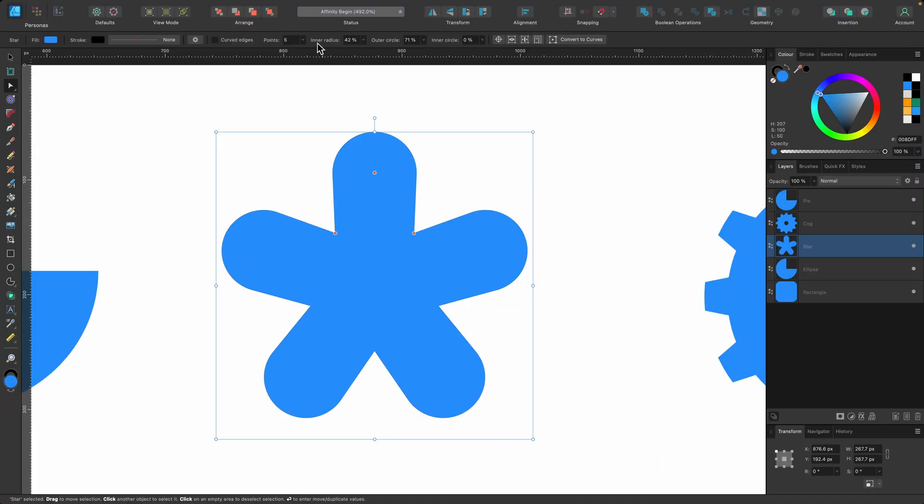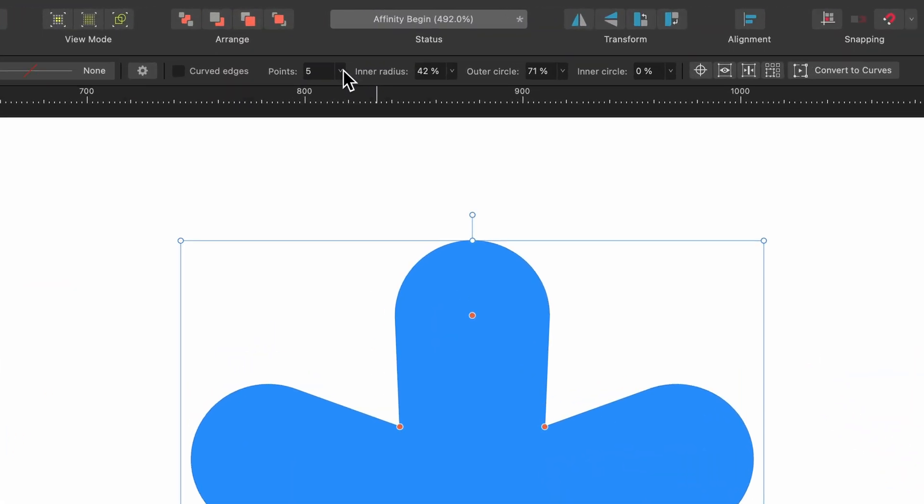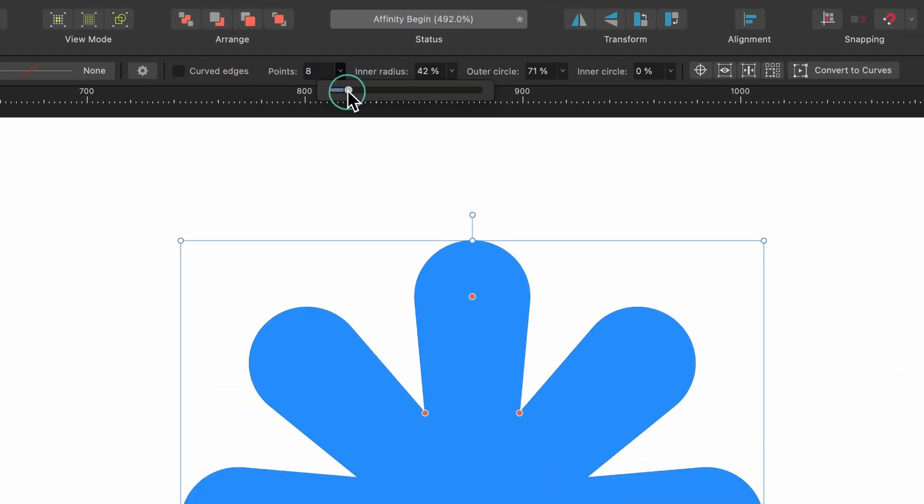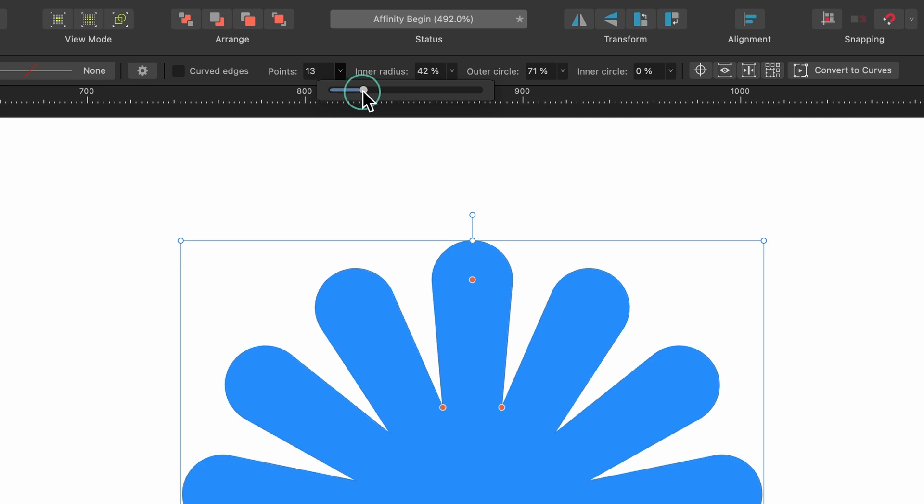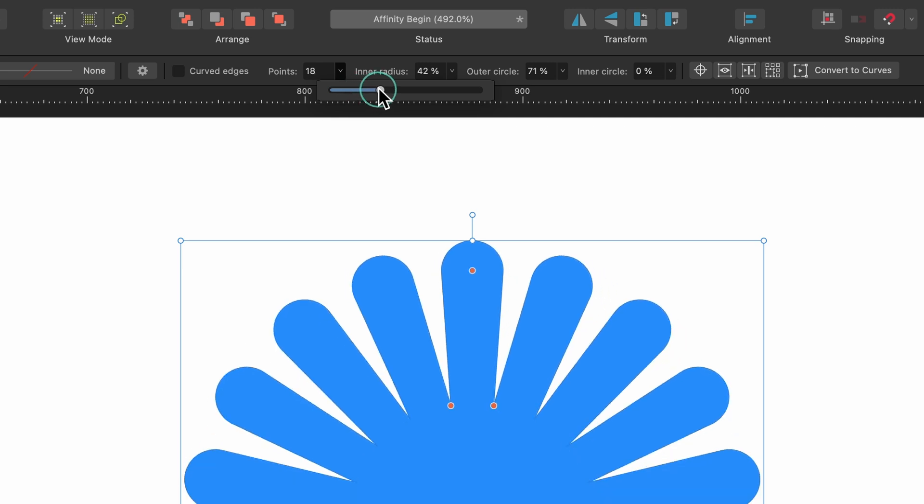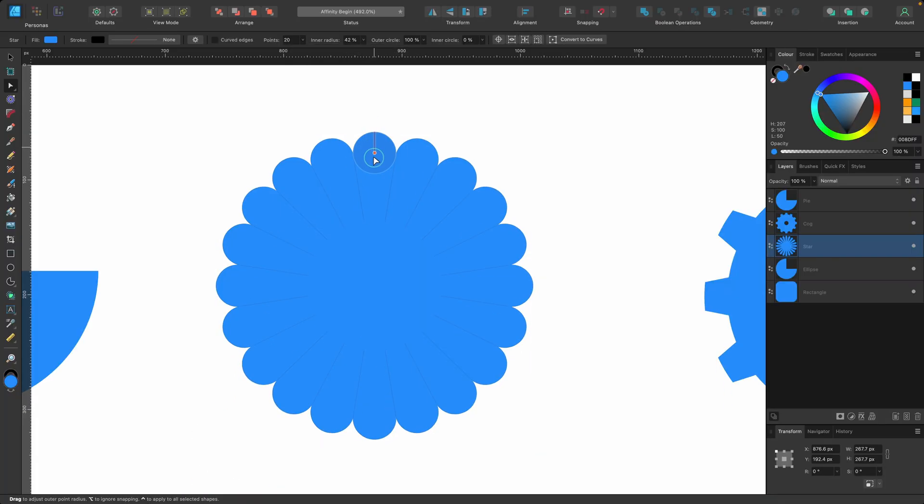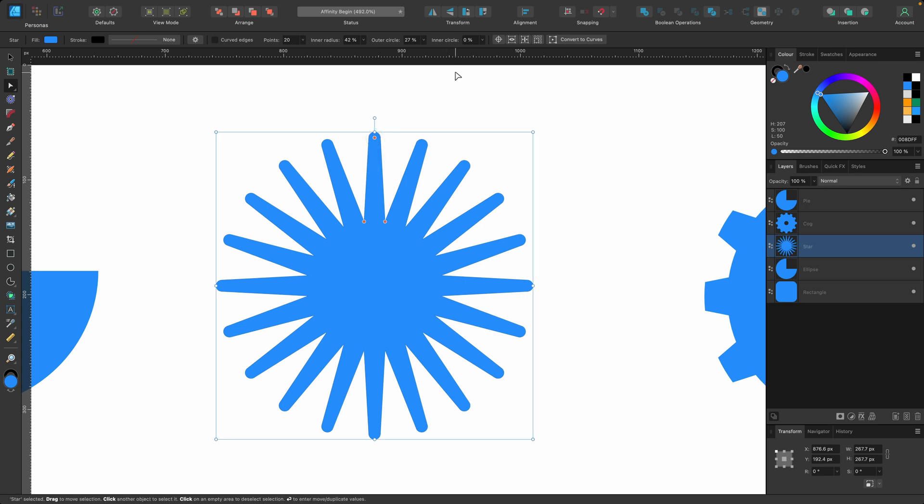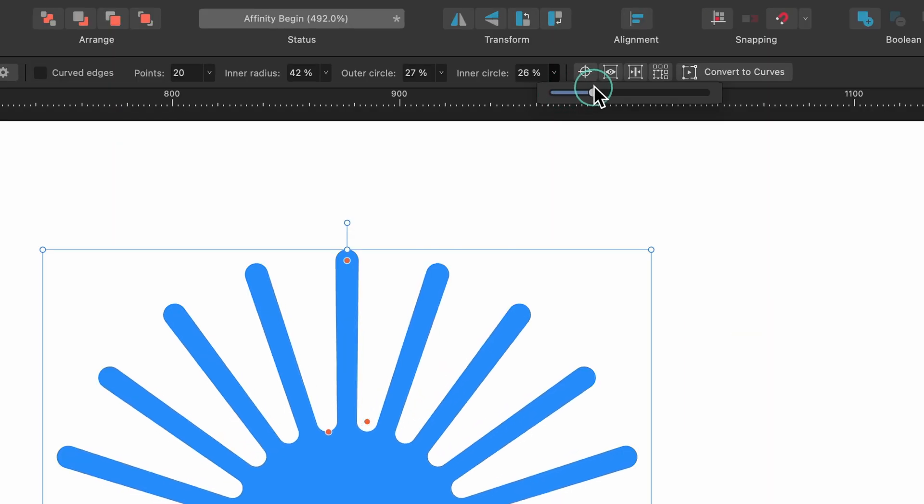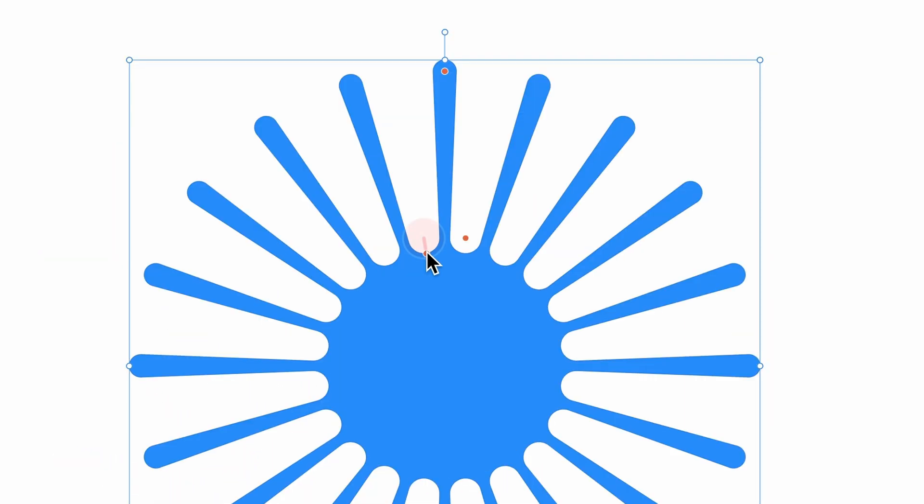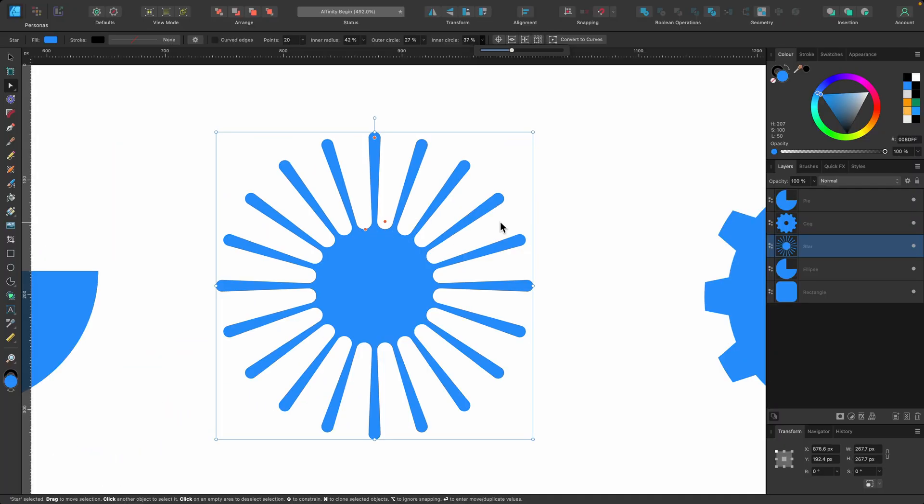But what I can also do with this is I can go up to points and I can just drag this up to however many points I want. So there's 20 points there. And then I can start making my edits. So really cool. And you can also have inner circle look—that's the inside little dot there. So very cool.